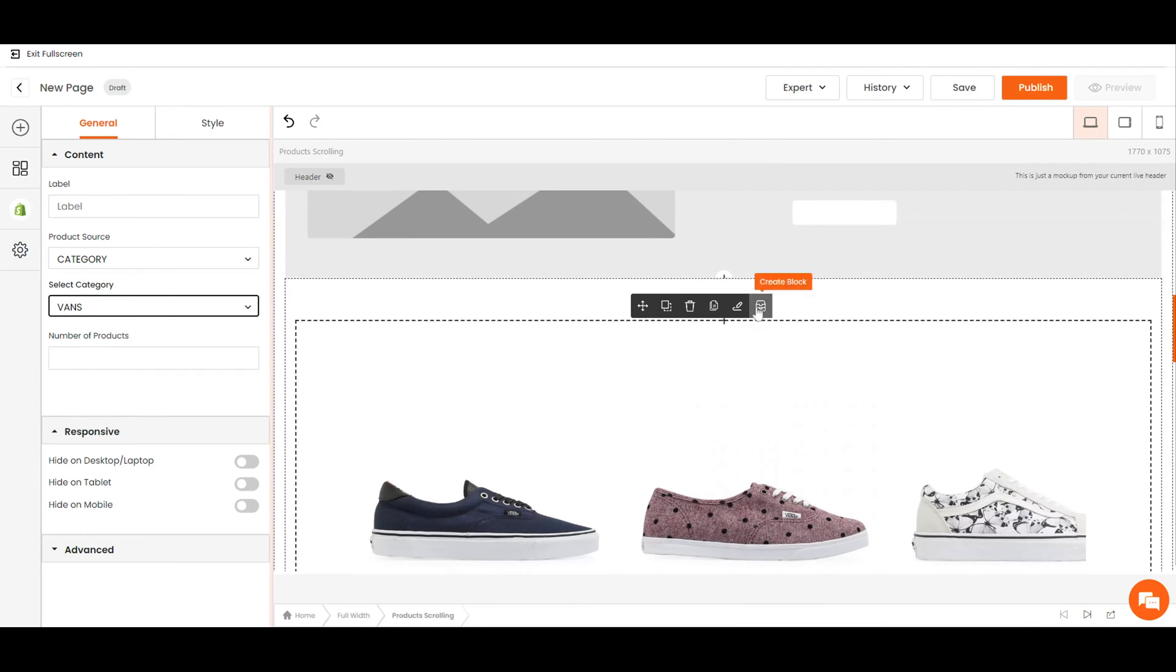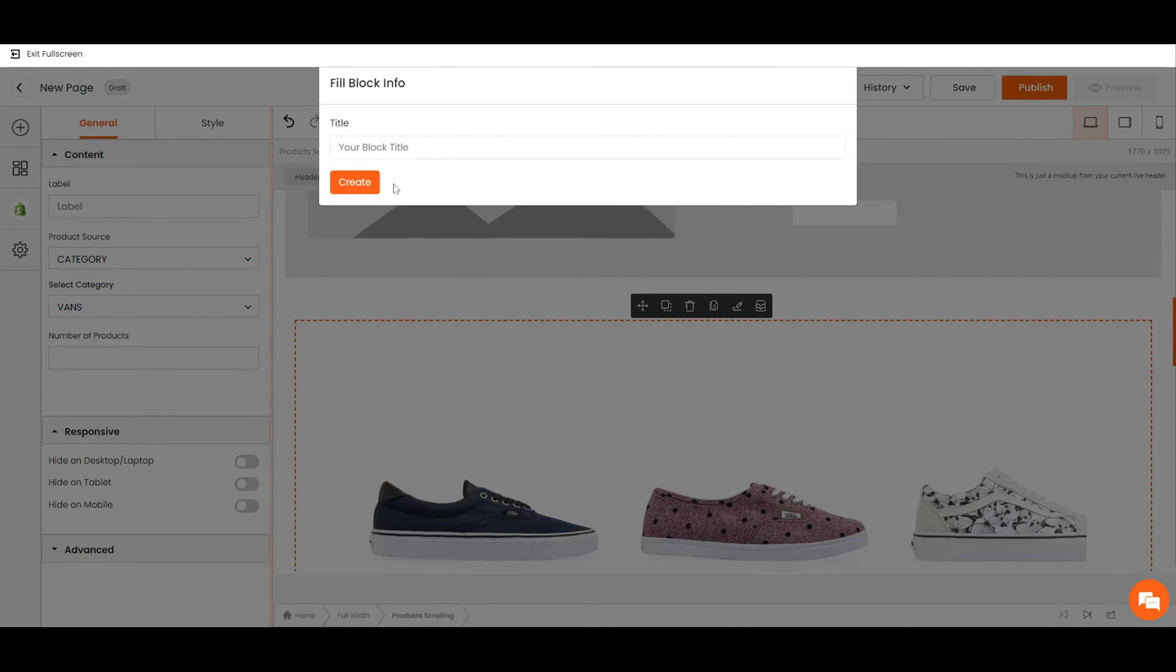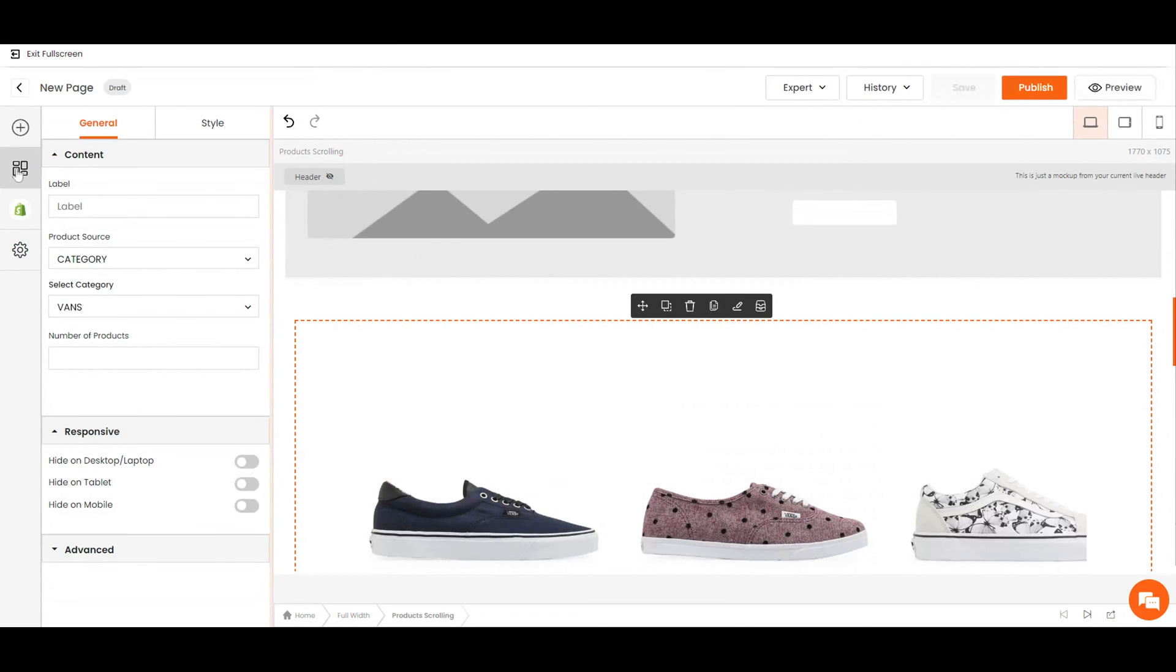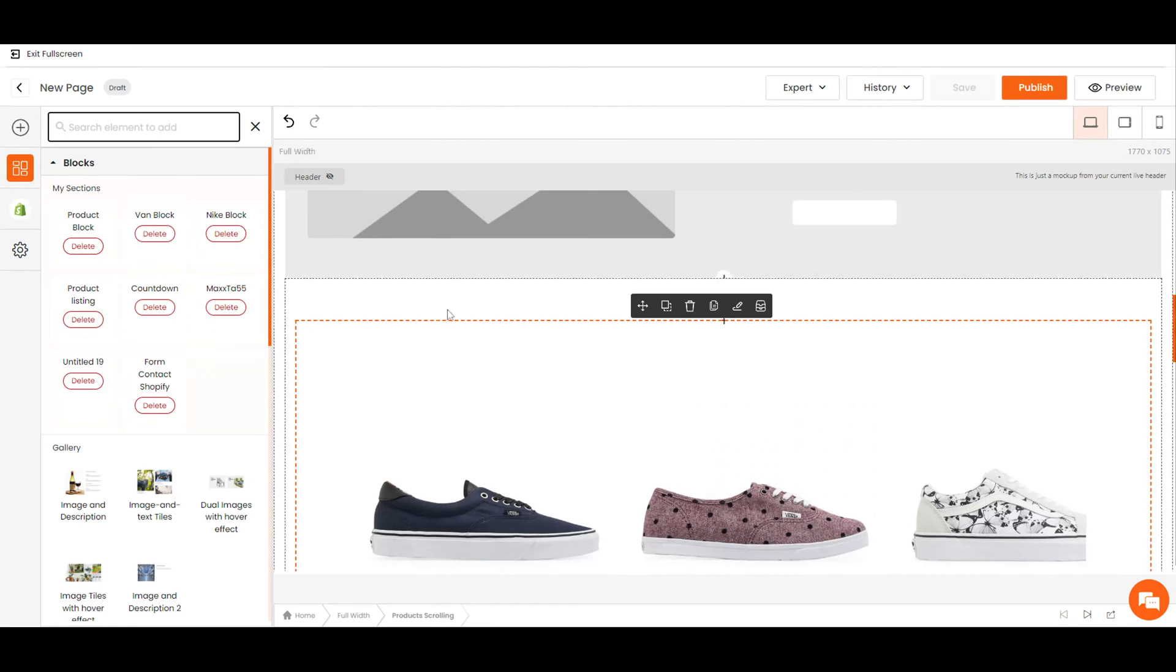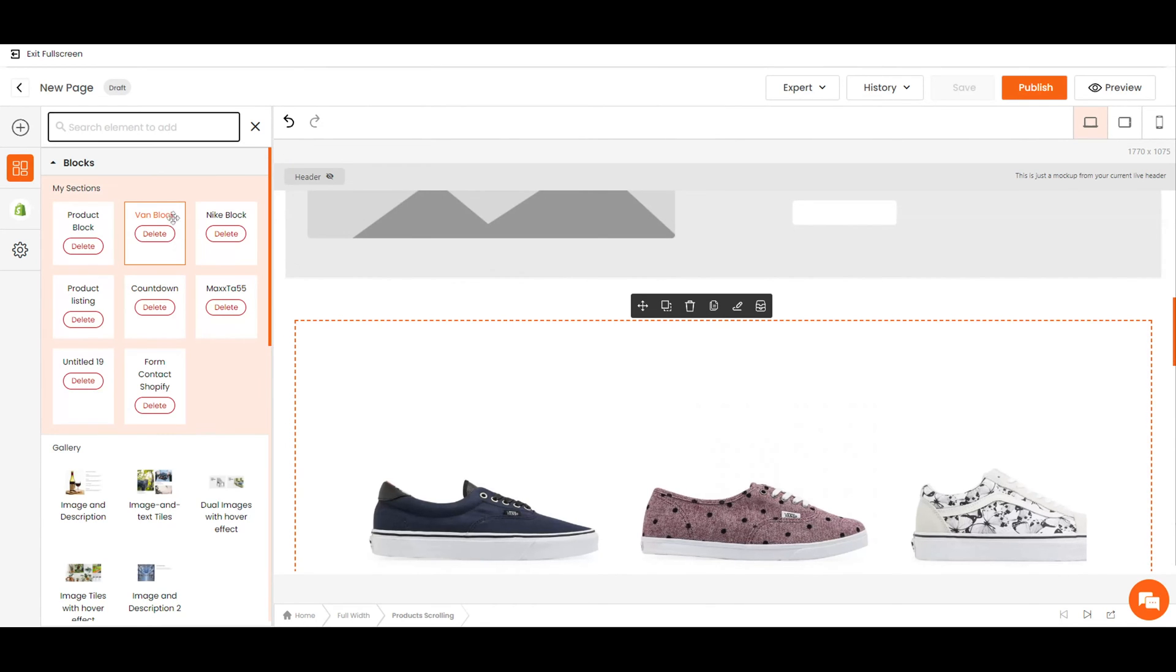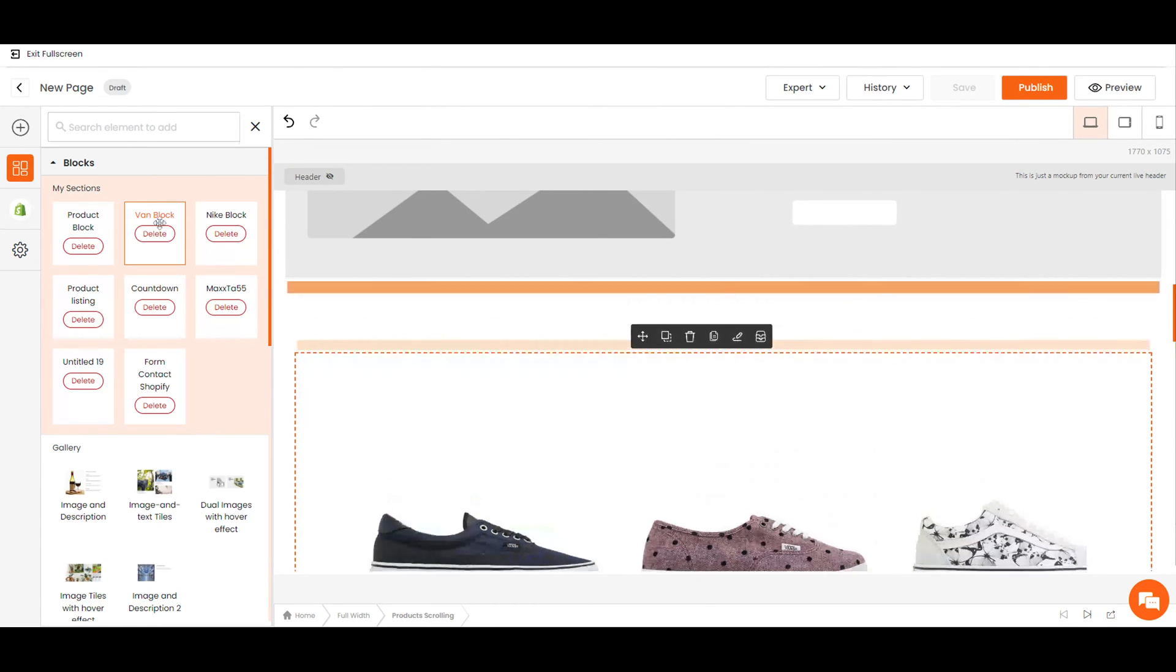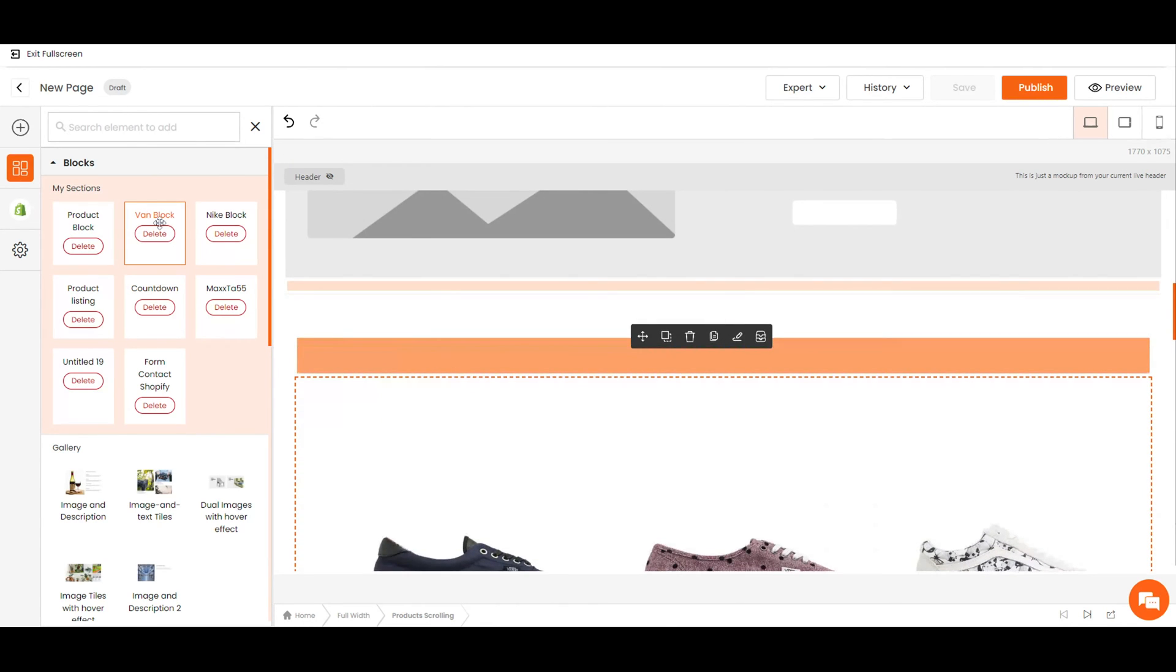You can also create a widget that can be saved and used anytime later on. Simply click the create block logo, enter a name for future reference, and it should be right here in the block section.